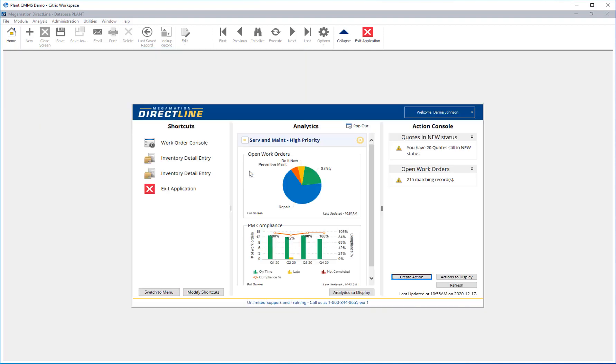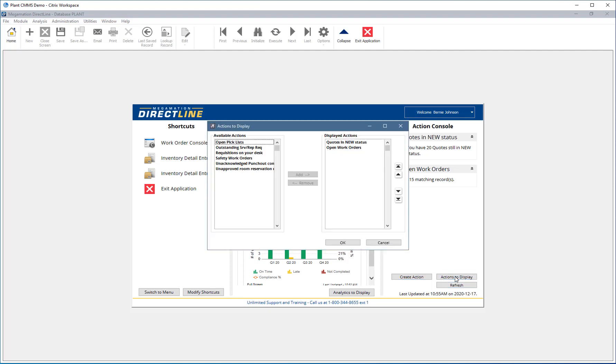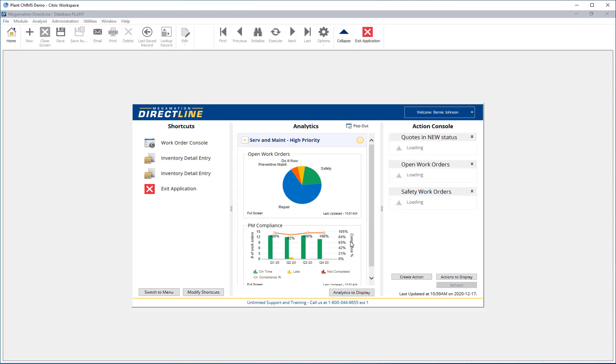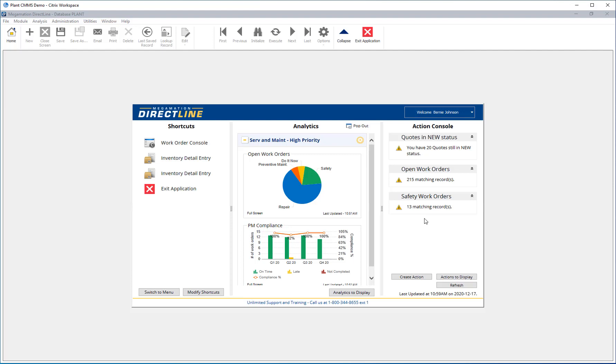On the home screen, click Actions To Display and add the action created in the previous step to the list of displayed actions. Click OK. The action console will refresh and the new action will be displayed.